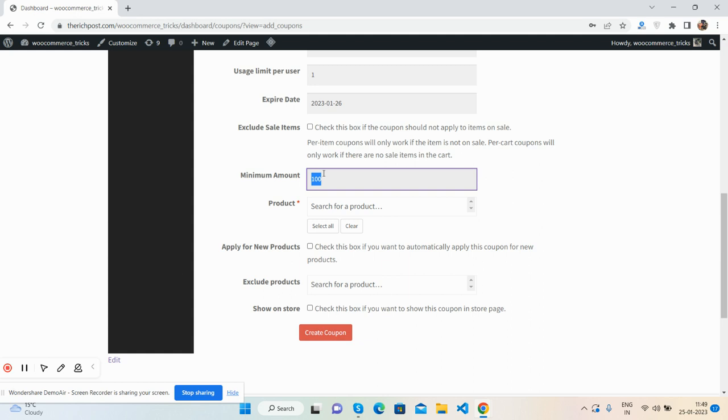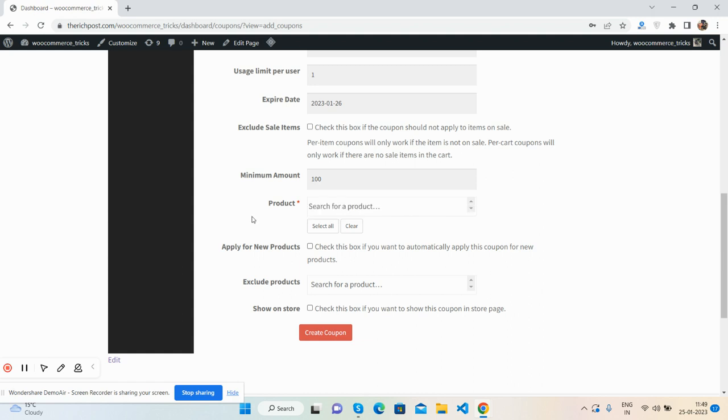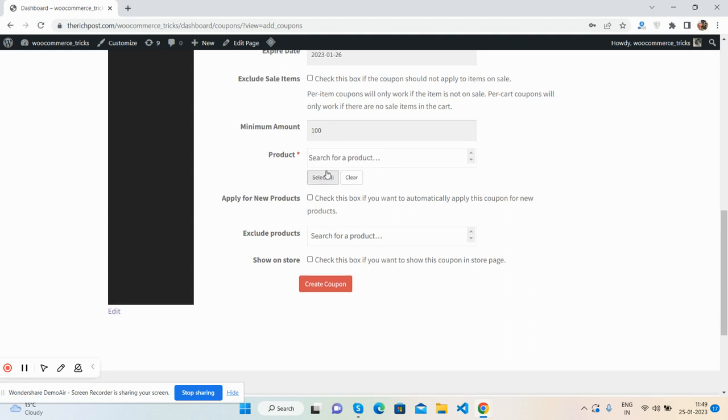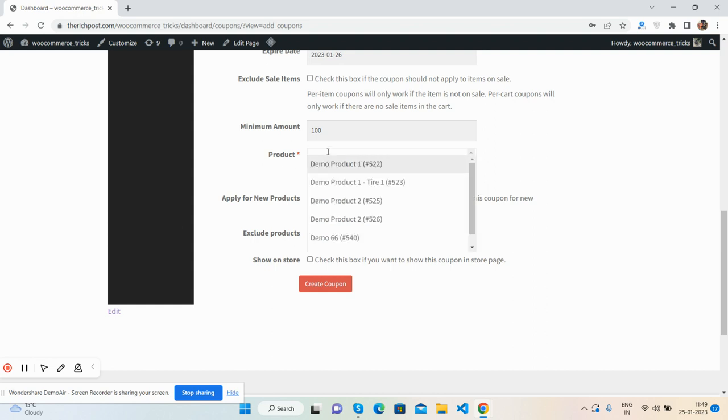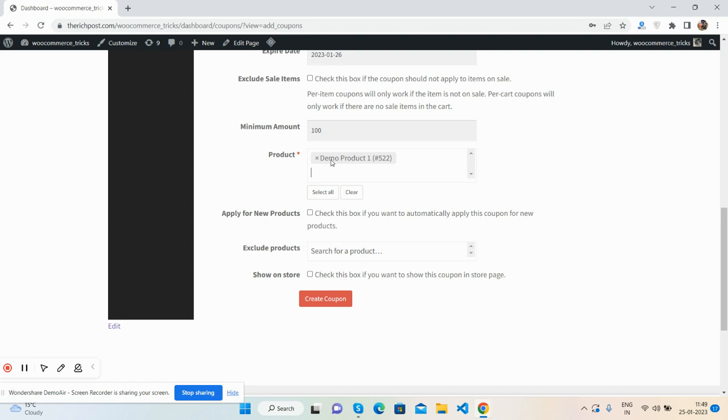This is the product for coupon. Let me check, yes, demo, select all.